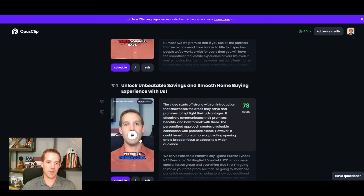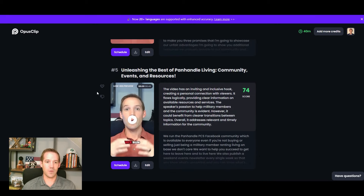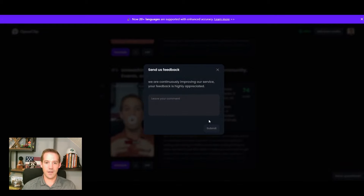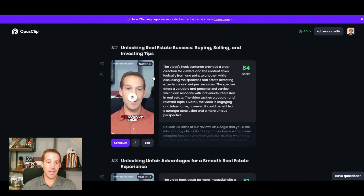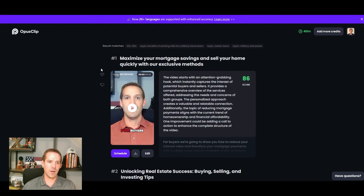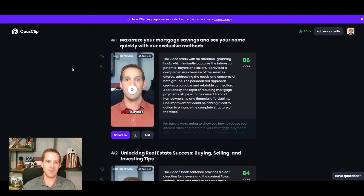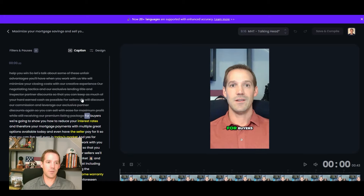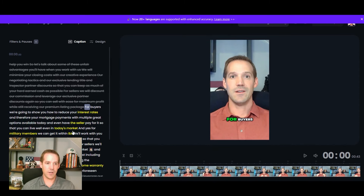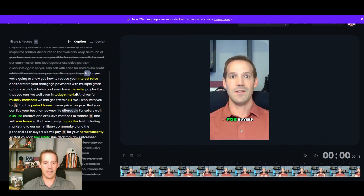Back in Opus Clip, you'll see there's no longer a waiting timer. Opening the processed file, it creates a number of clips per video — for a five-minute video it created six clips, which is pretty extraordinary. It gives you previews, scores each clip, and tells you why it scores them. For example: 'This hook provides a clear direction for viewers' or 'The content flows logically from one point to another.' You can click each video to start previewing them.